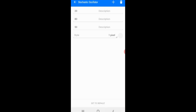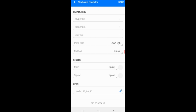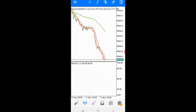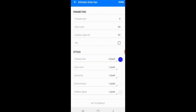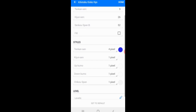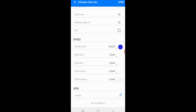Go back and confirm the levels are set — you should see 20, 80, and 50. The next indicator is the Ichimoku. Set it to 9, 26, and 52. The first line is 4 pixels, the second 1 pixel, and the third 1 pixel. Use the color of your screen for the Ichimoku, then click done.